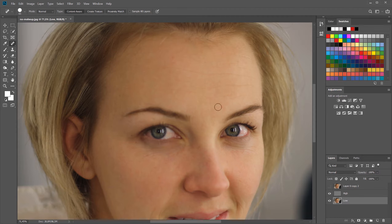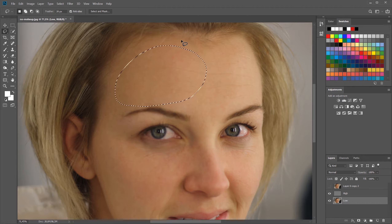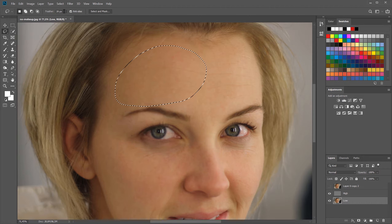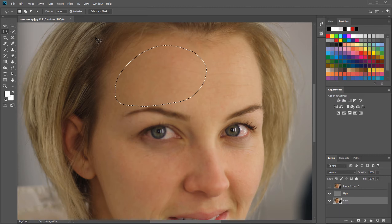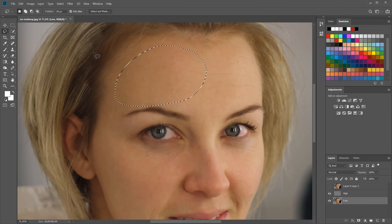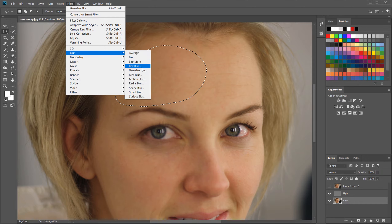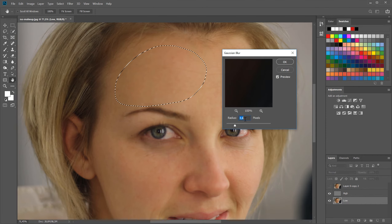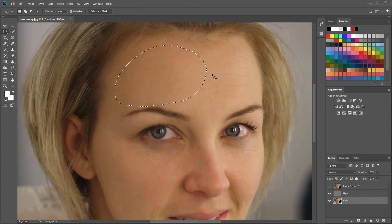Now select the low layer. We'll select areas and blur them to clean up the skin or give a makeup-like effect. Use the standard Lasso tool and select an area like the forehead. Remember to set a feather of about 20 to 40 pixels so the borders are very soft. You can preview your feathering by pressing Q after making a selection. I'll stick with 20 pixels, then go to Filter > Blur > Gaussian Blur and increase it to about 4.2 pixels.